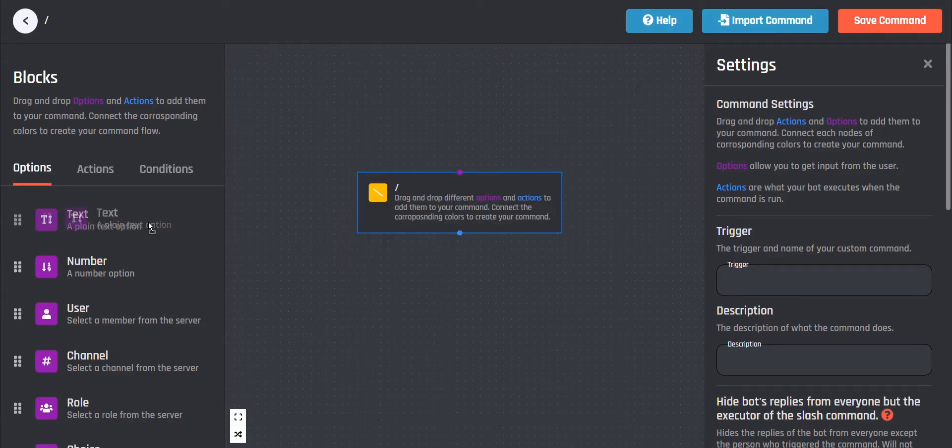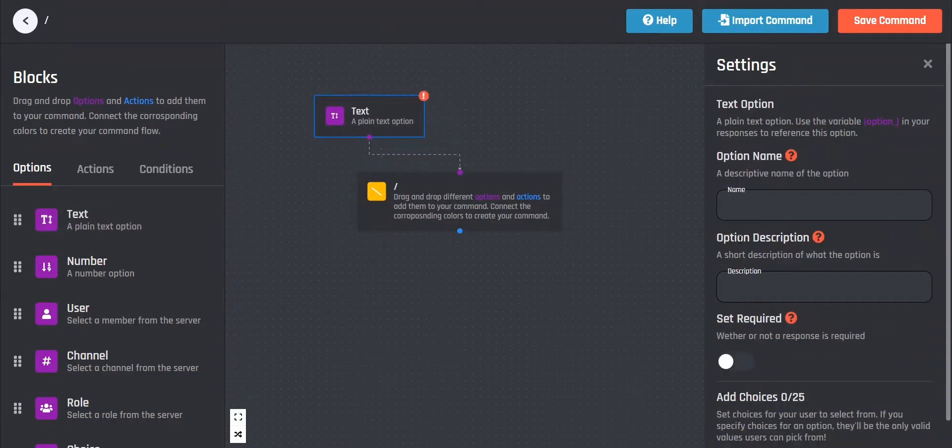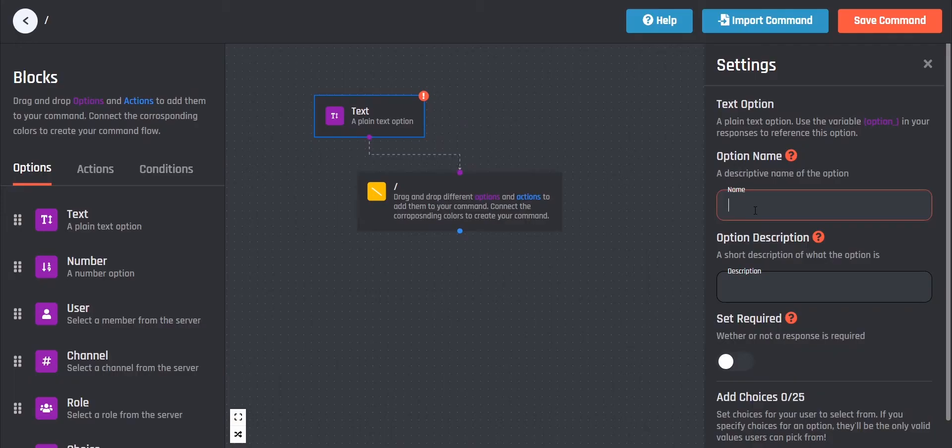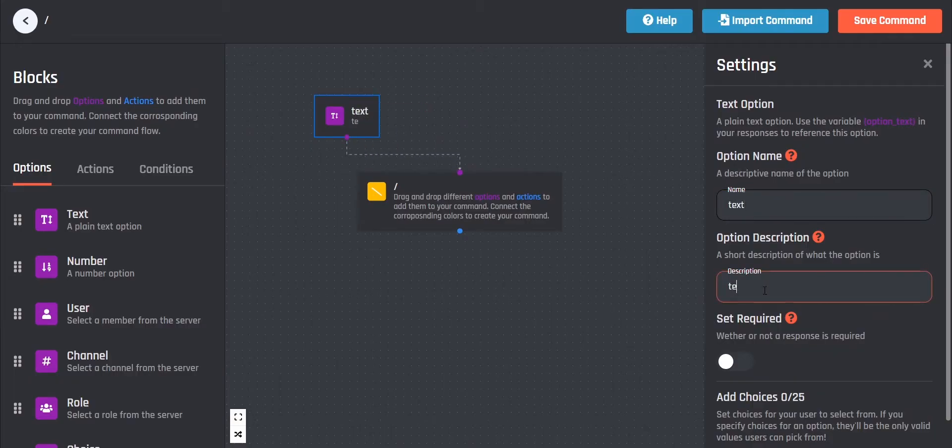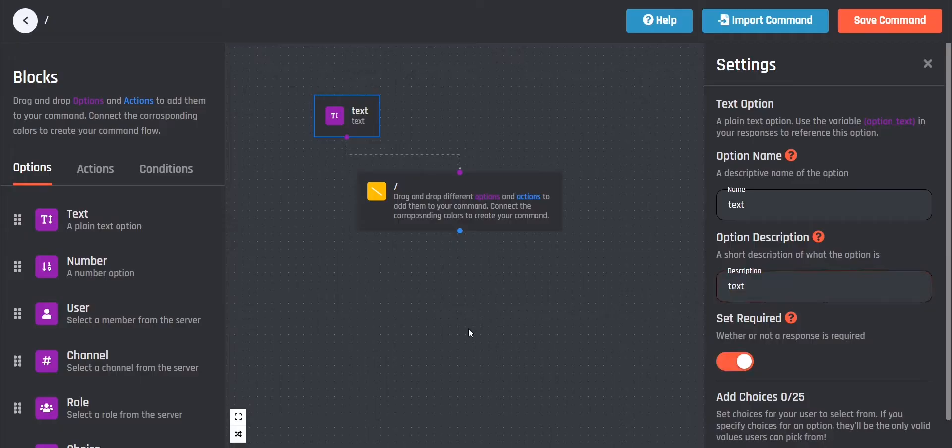First I grab a text option. With this option we can add text that is typed within the command. Give the option a simple name, we will need this later.